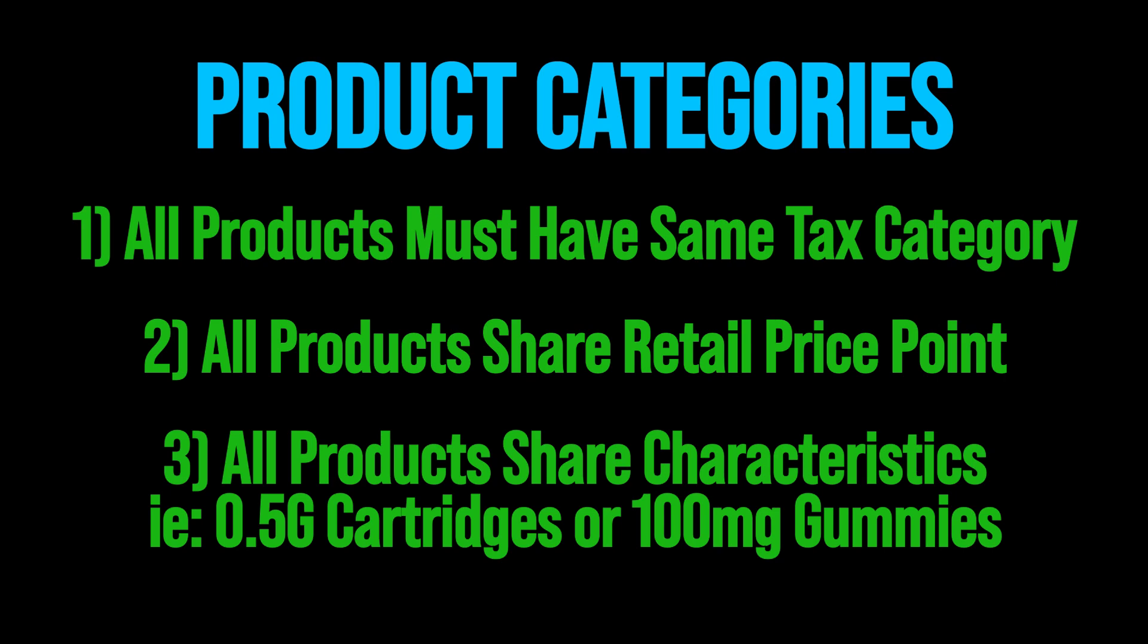This makes it easier for bud tenders and point of sale users to navigate and select and see what products are available. This also makes it easy for sales analytics and reports at the end of the day where you can see how the different product categories perform, where your sales are at, and what is the highest grossing category.